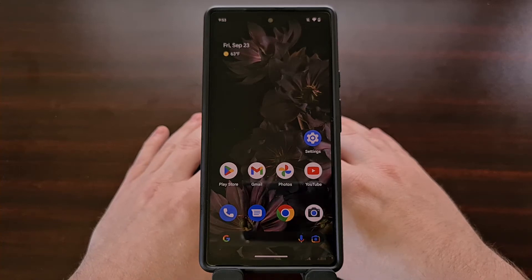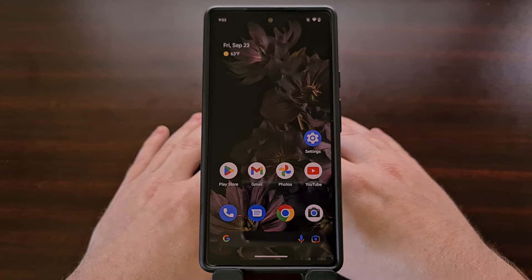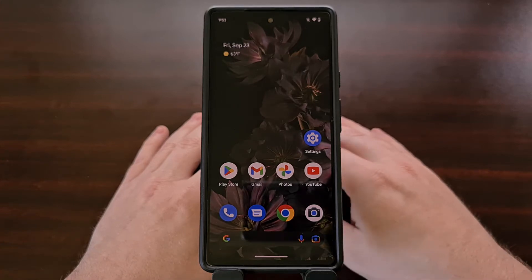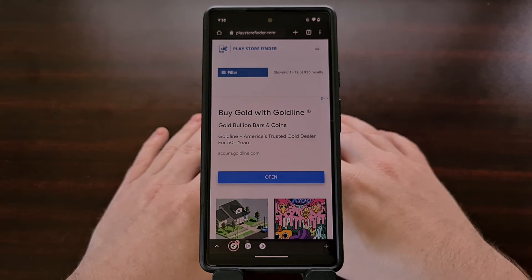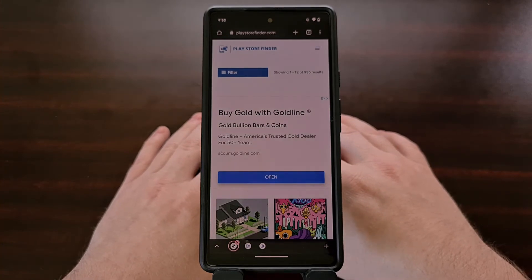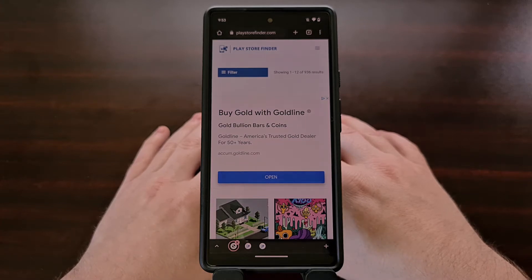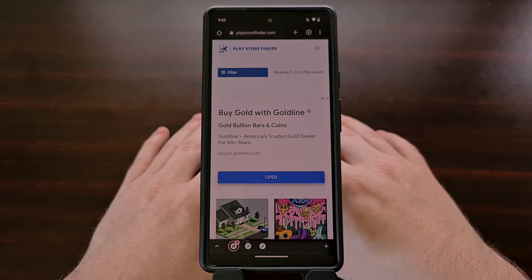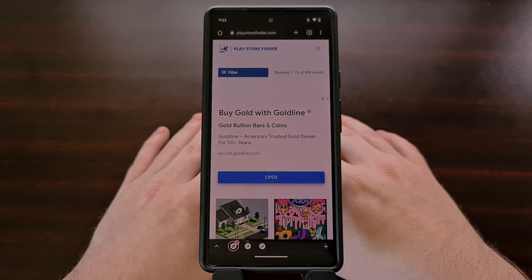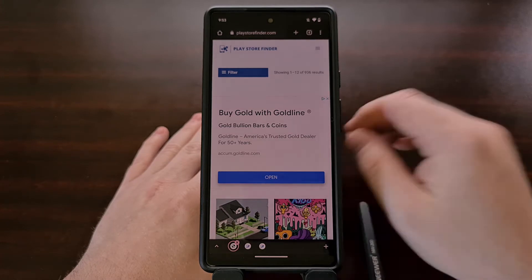If you're new to the channel or just aren't aware, I have been working on a side project lately. The project is called Play Store Finder, and you can find that website at PlayStoreFinder.com. I wanted to create a website as a resource for anyone who has had difficulty finding a new application or game in the Google Play Store.